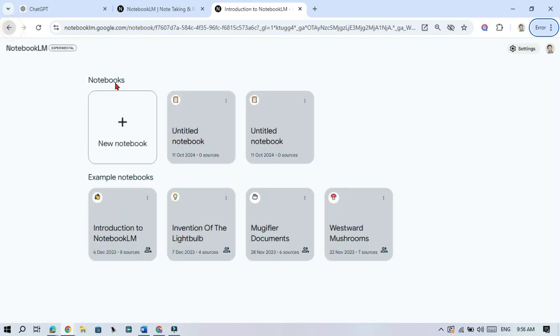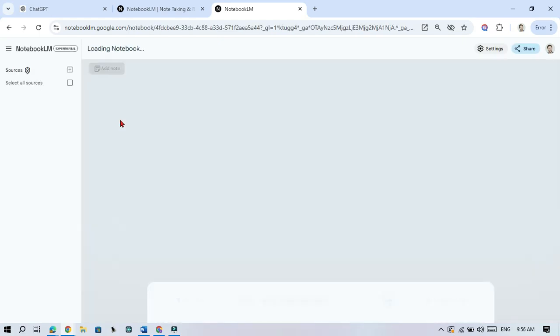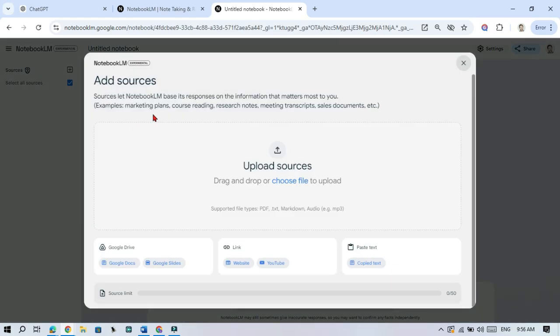Creating Your First Notebook. Ready to create your own notebook? Click Notebook on the home screen. You can now upload files like PDFs, Google Docs, and more. First, give your notebook a name so you can easily find it later.